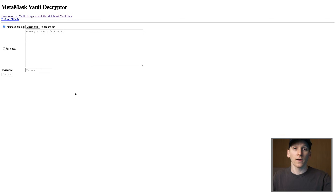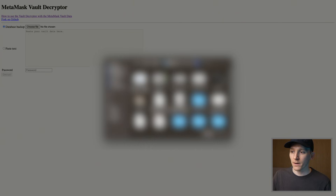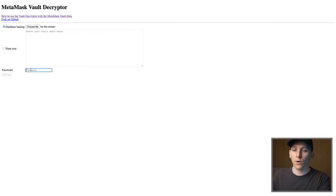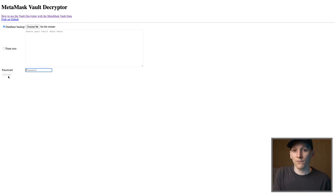If the files are in your system, use Vault Decryptor to gain access - but you do need the password. Click 'Database Backup', choose the file, navigate to Library, Applications, Google Chrome extension folder, and open that file. The password needed is the one you use to log into your MetaMask account, as that will decrypt the seed phrase. If you know that password, press Decrypt and it will decrypt the seed phrase for you, and you can then load your MetaMask wallet from there.